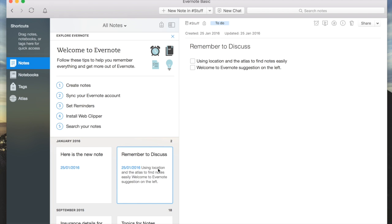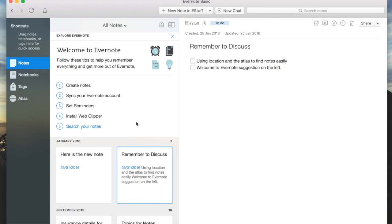There are a couple of things I wanted to discuss with you: using the location and the suggestions on the left. Over here you can see these suggestions. They want you to work through how each one works. If we create a note, we're going to get a line through this one.